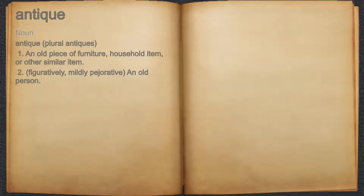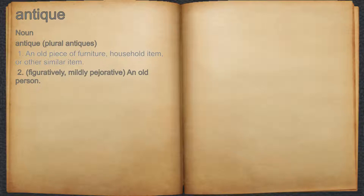Antique. Noun. 1. An old piece of furniture, household item, or other similar item. 2. Figuratively, mildly pejorative: an old person.